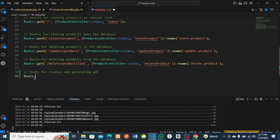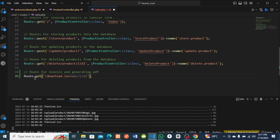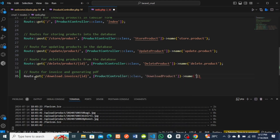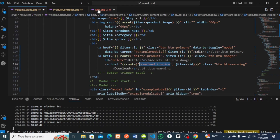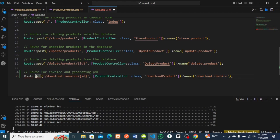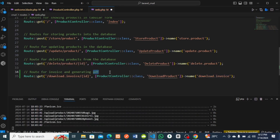I'll go to my web.php to create this route. I'll create a Route::get with the path download/invoice passing an ID to it. Then I'll assign it to the ProductController and give it the name download.invoice - the same name we used in the href.